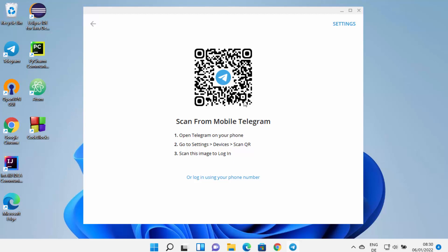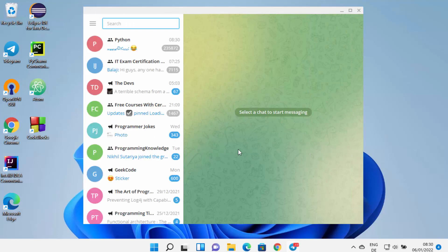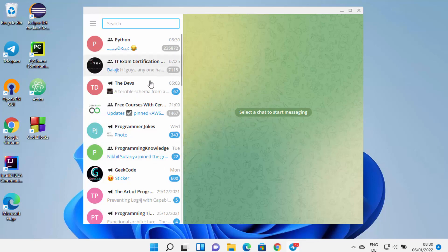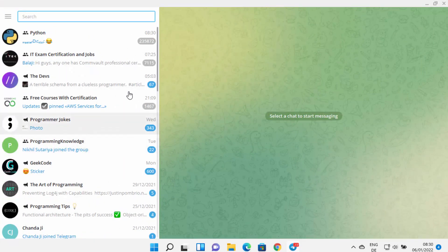For quick login via QR code, open the Telegram app on your phone, go to Settings, then Devices, and click 'Scan QR Code' or 'Link a Device'. Scan the code and you'll be logged in. You can see all your chats and can now start using the Telegram app on your Windows 11 operating system.